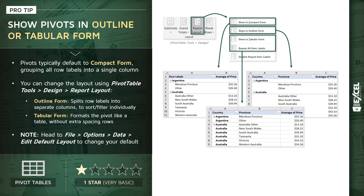You also have tabular form. Here I'm looking at the tabular layout with repeating item labels. Tabular form essentially formats your pivot like a table — it gets rid of those extra spacing rows and formatting rows. With a little clever formatting and options like repeating item labels, hiding the subtotals, and choosing not to display grand totals, we can end up with something that looks like a nice, clean source data table that we can use for further analysis.